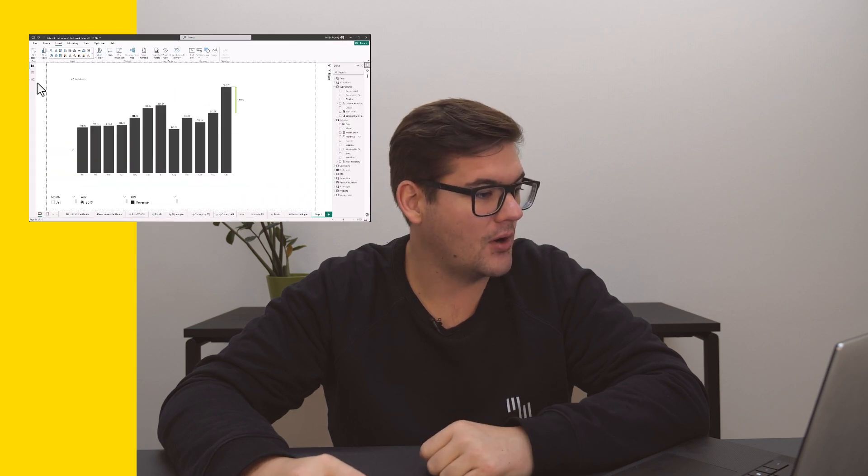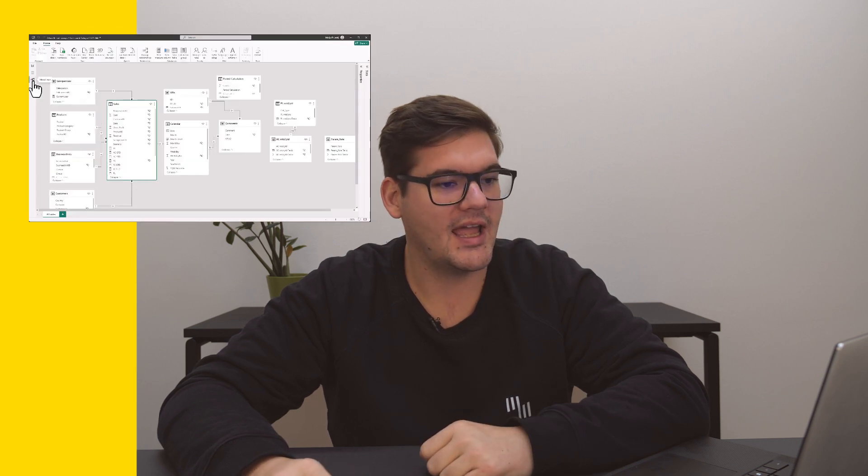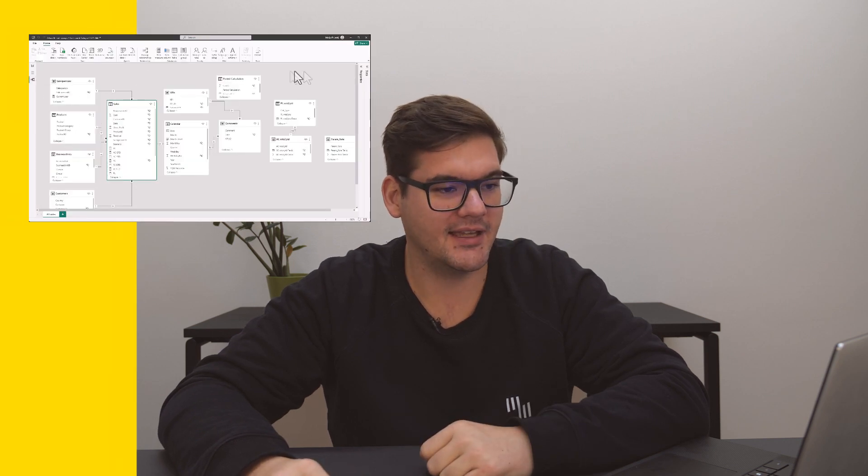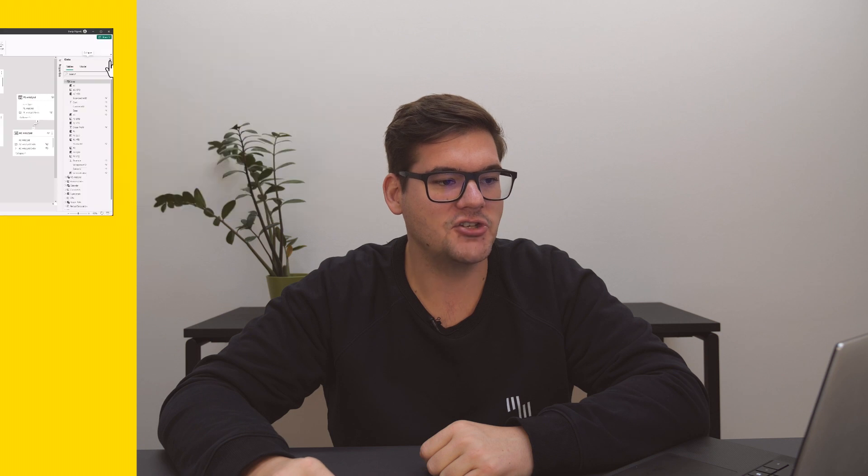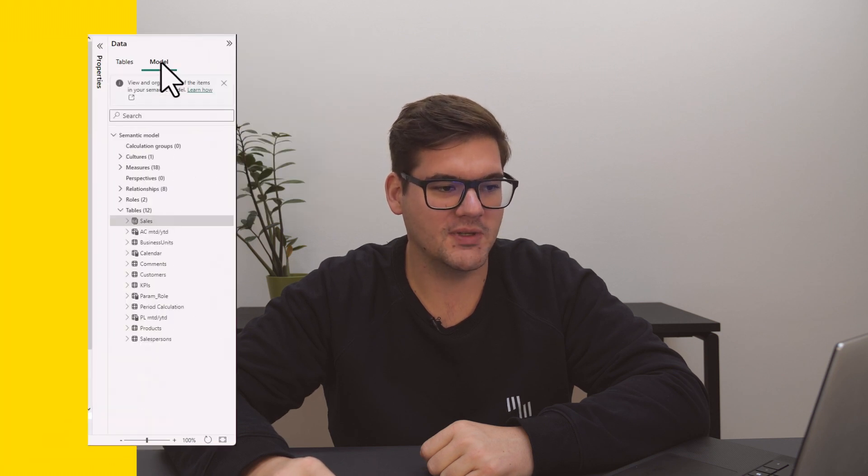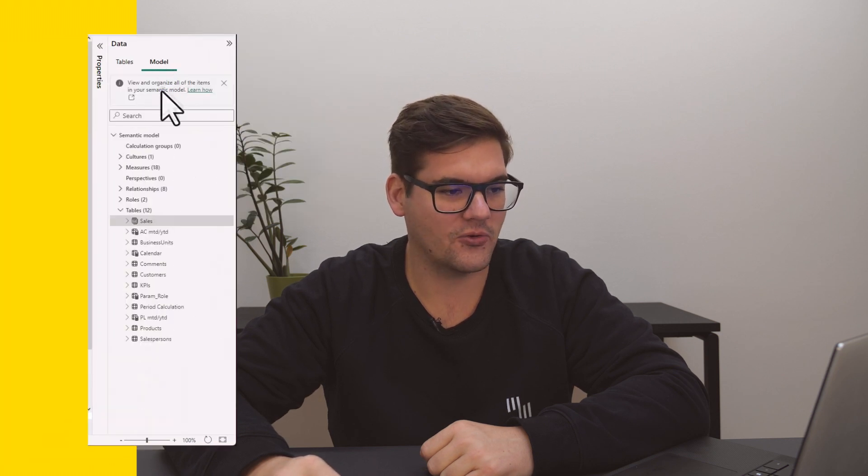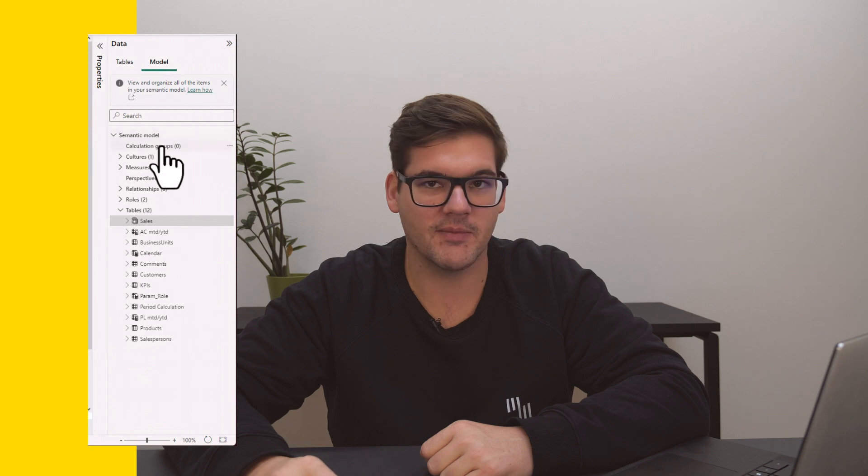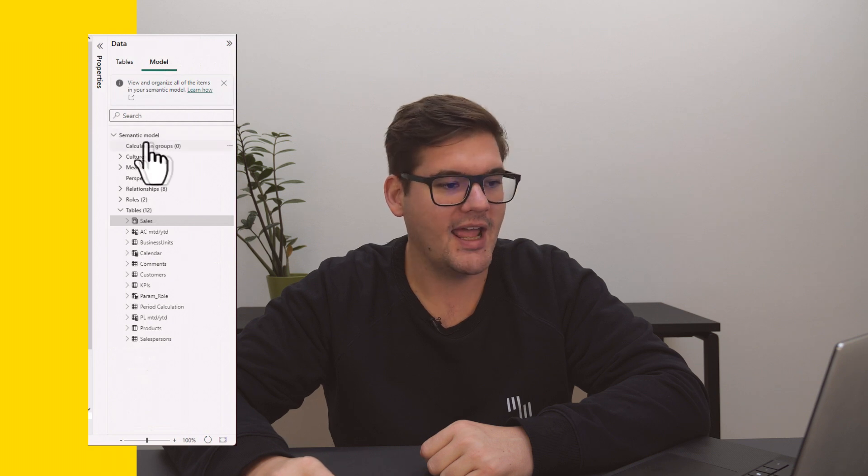First, let's talk about where we can find semantic models. So going from our report view, just go into model view, expand the data pane, and choose model. Here you will see that the semantic model is already opened in a tree-like structure like we mentioned before, and we can see the calculation groups are here as our first item.